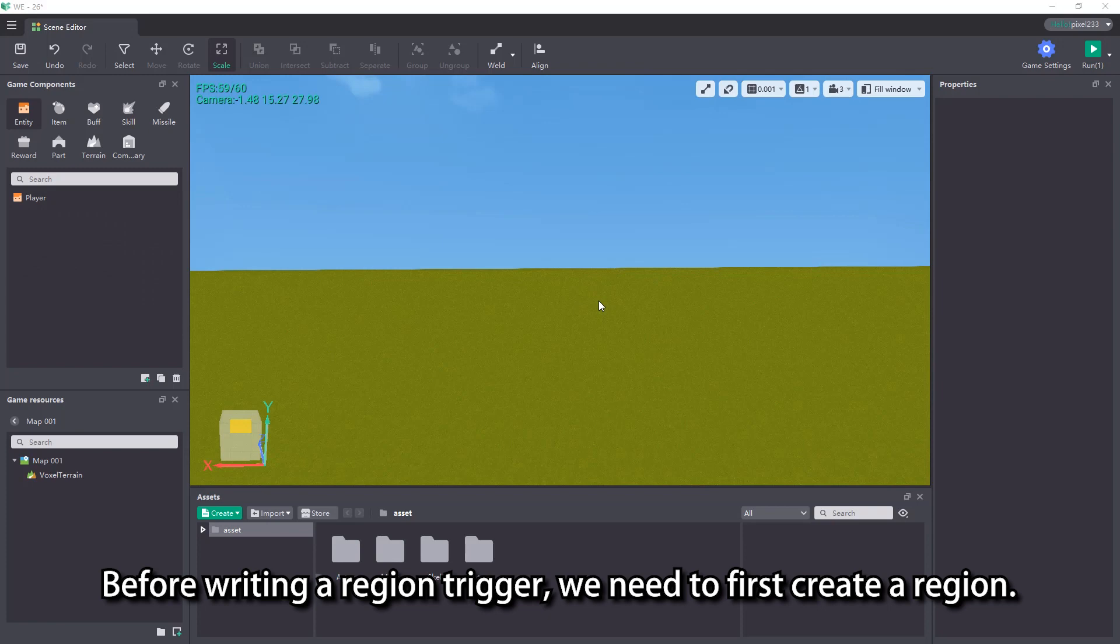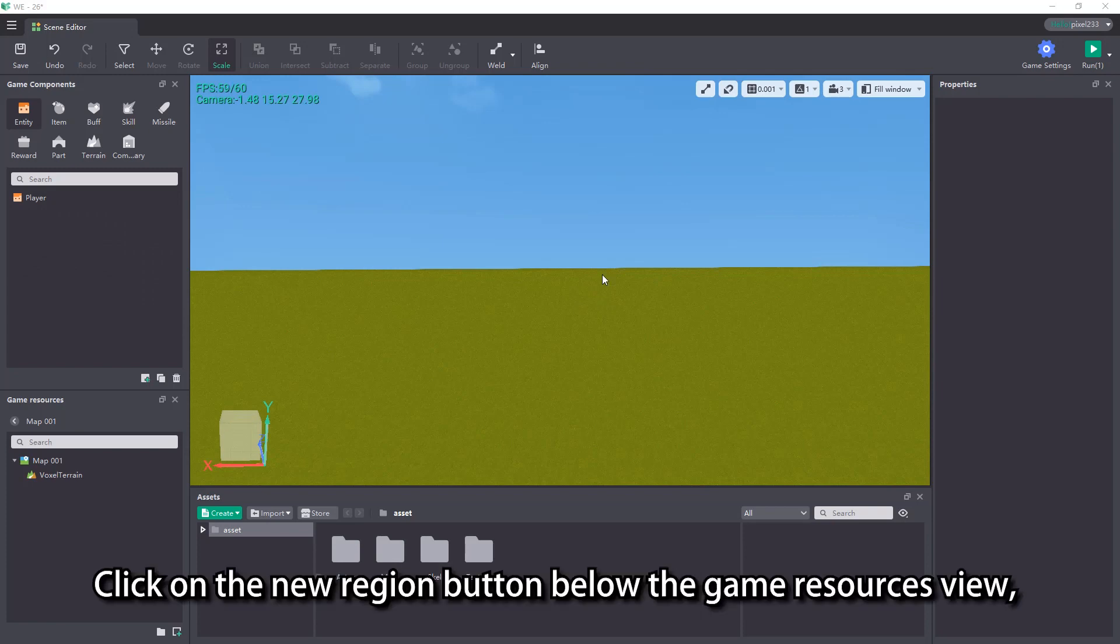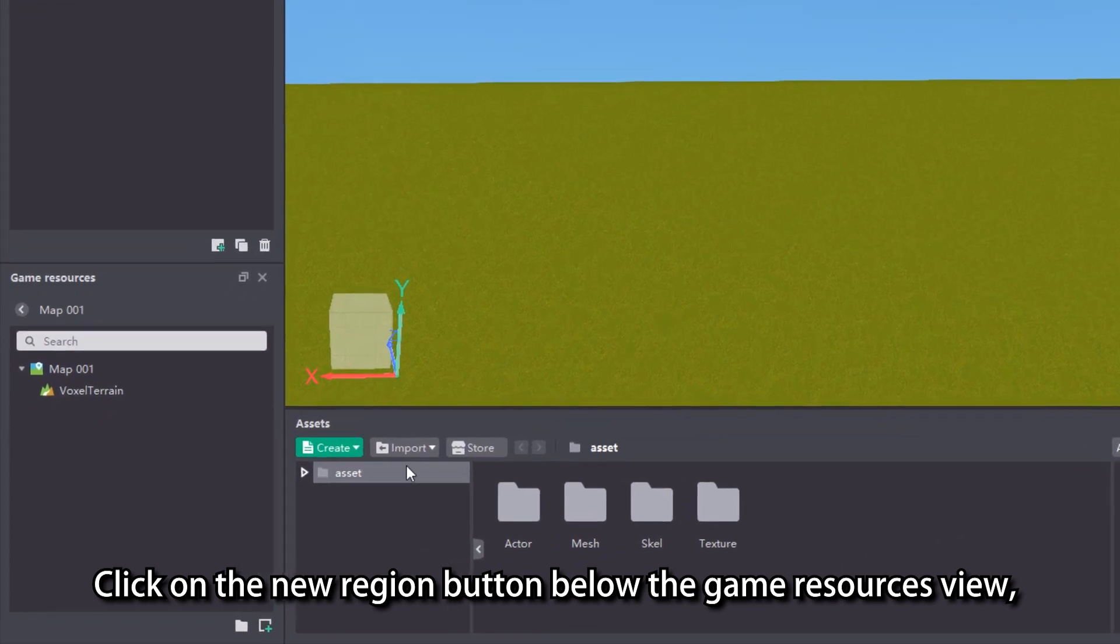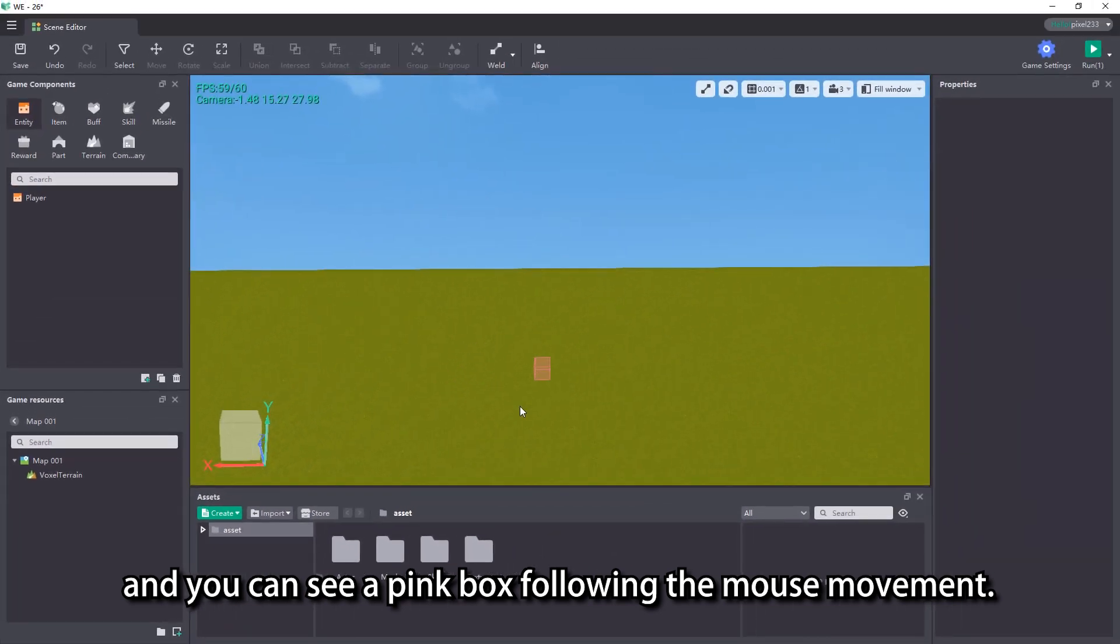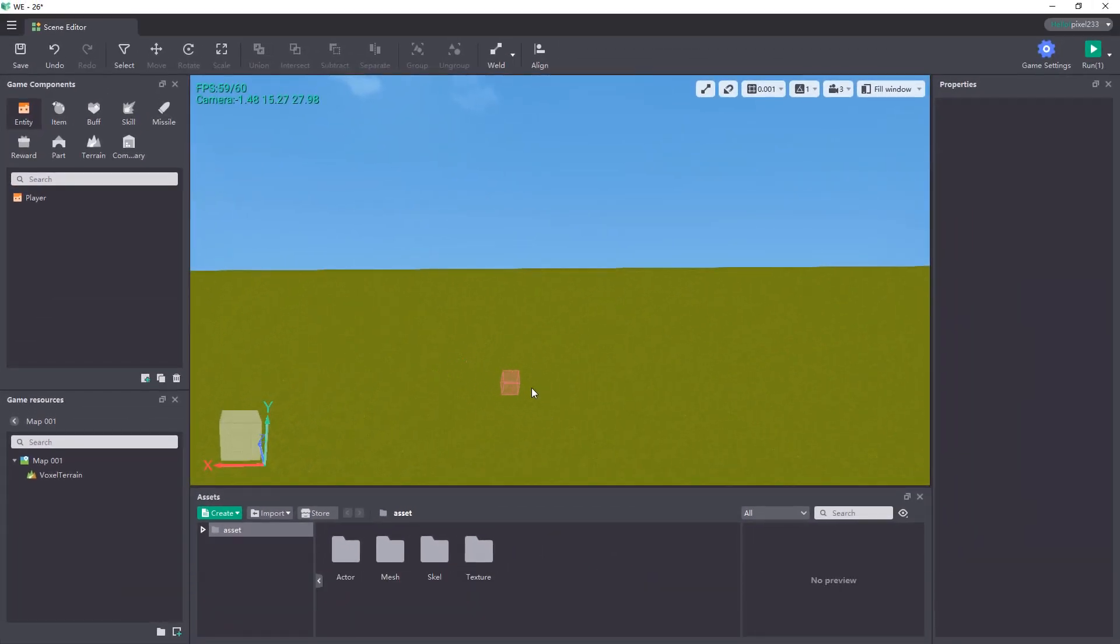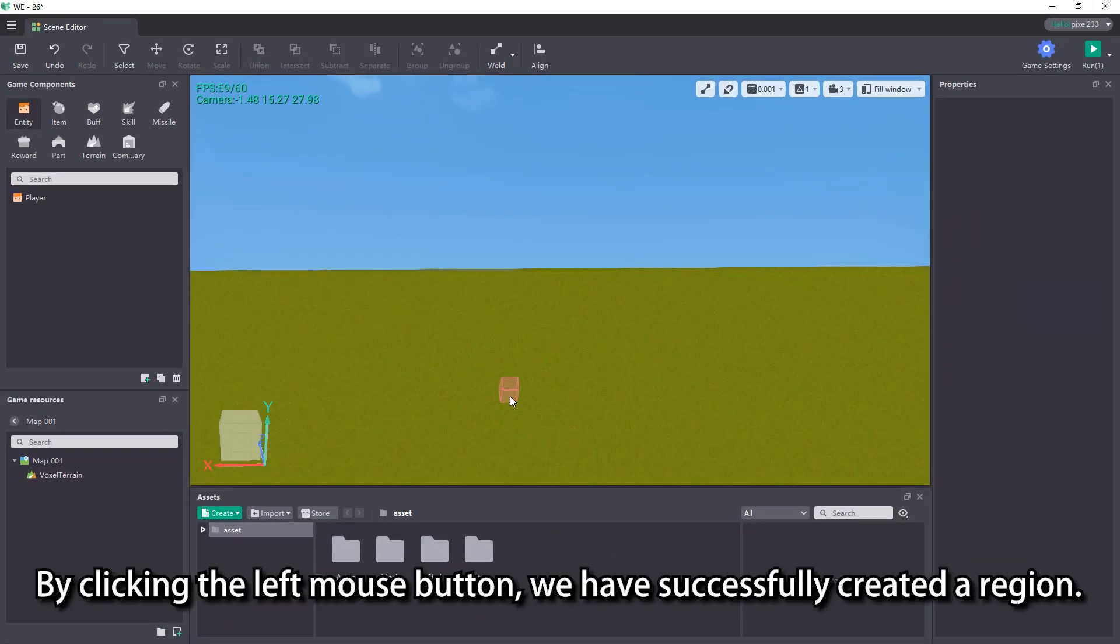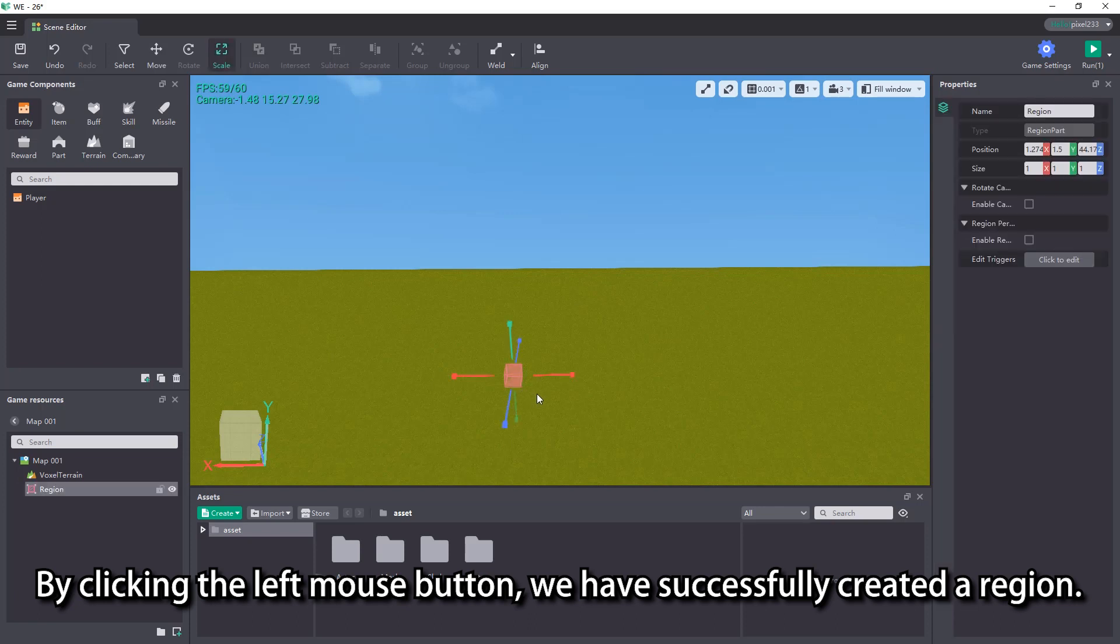Before writing a region trigger, we need to first create a region. Click on the new region button below the game resources view, move the mouse to the scene, and you can see a pink box following the mouse movement. By clicking the left mouse button, we have successfully created a region.